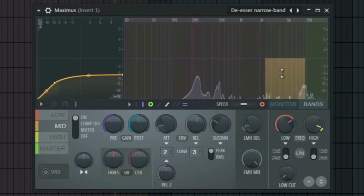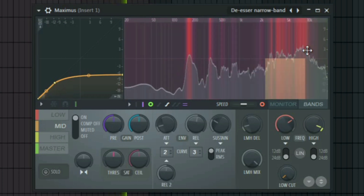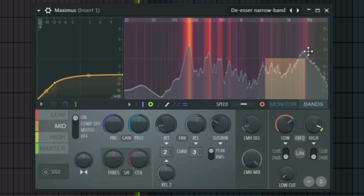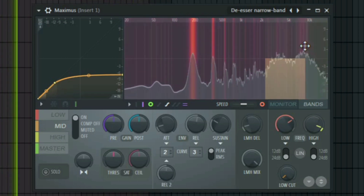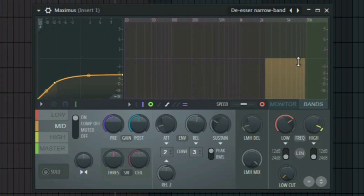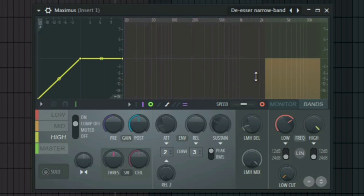You have to find the place where the S is very prominent, so play the vocal and listen carefully. In this case it's around 9 to 10k.